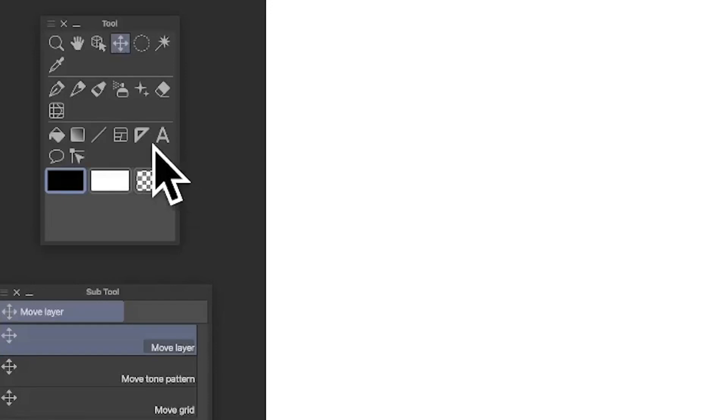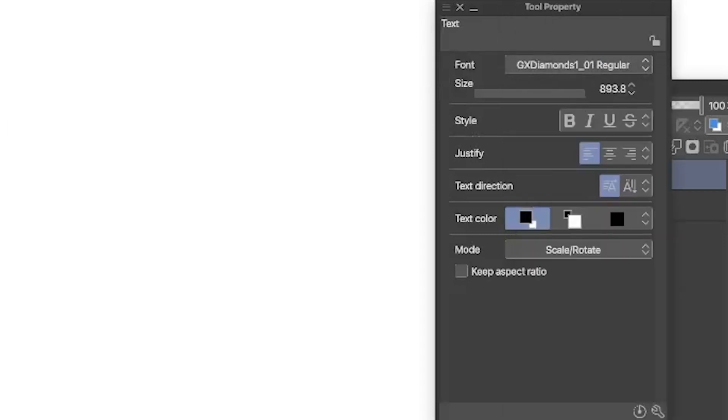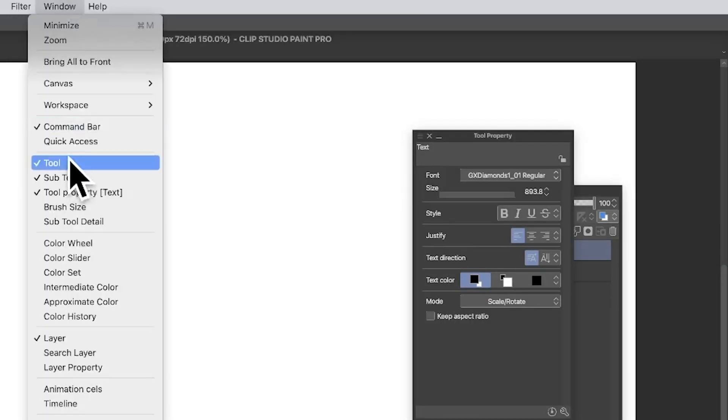Go to the tool panel in Clip Studio Paint and select the text tool. Once you've done that, go to the tool property panel. You can find that in Window, Tool, and Tool Property.